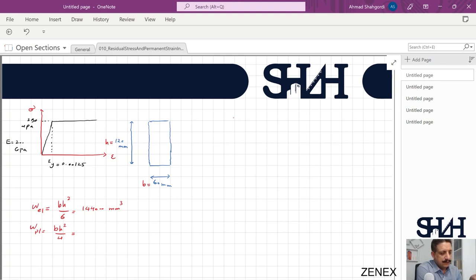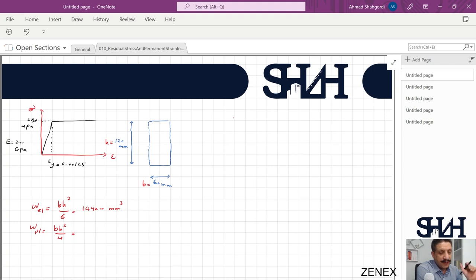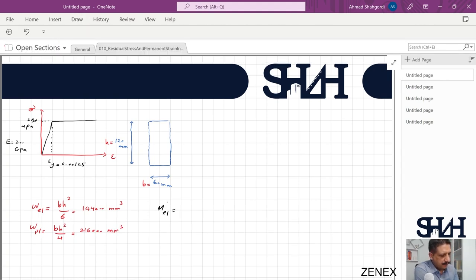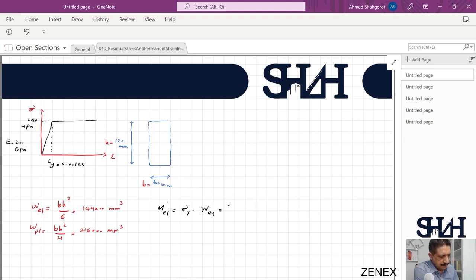W_plastic for a rectangular cross section is bh²/4 — remember this is valid when the material behaves the same in tension and compression — giving 216,000 mm³. The elastic bending moment is sigma_y × W_elastic = 250 × 144,000 = 36 kNm, and the plastic bending moment is sigma_y × W_plastic = 54 kNm.